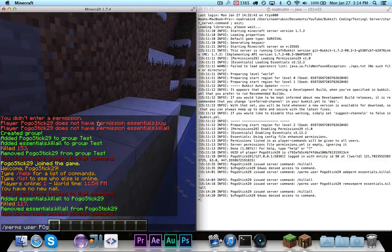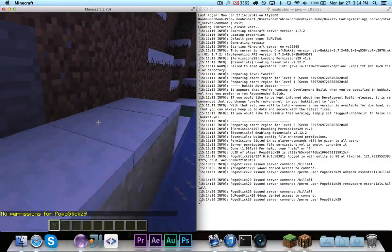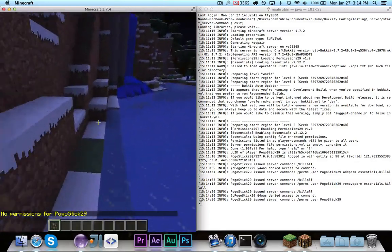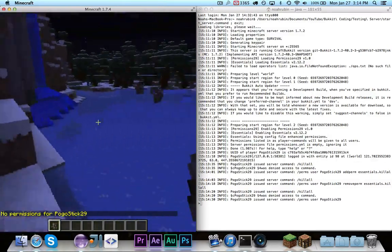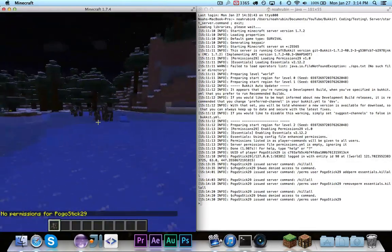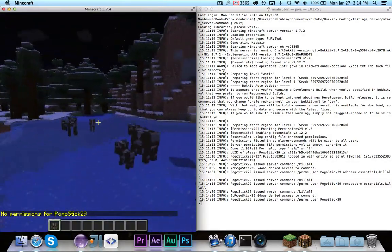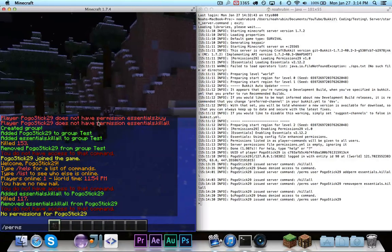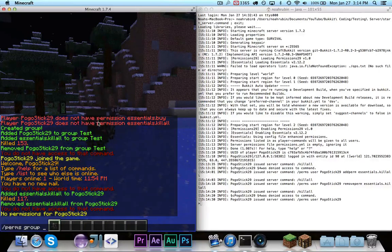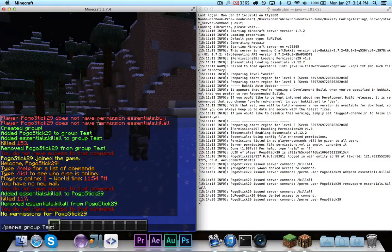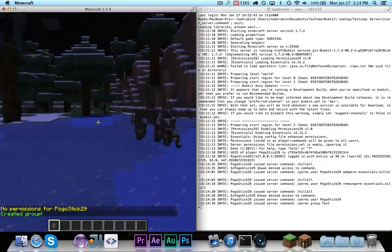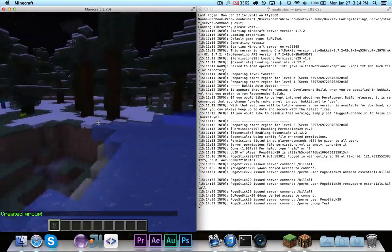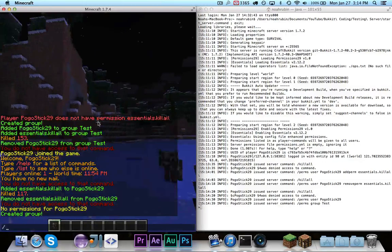If I do perms user pogostick29, no permissions. So, now I'm going to show it to you with groups. Let's go ahead and create the group. We'll call it test. So, now we have the group test.